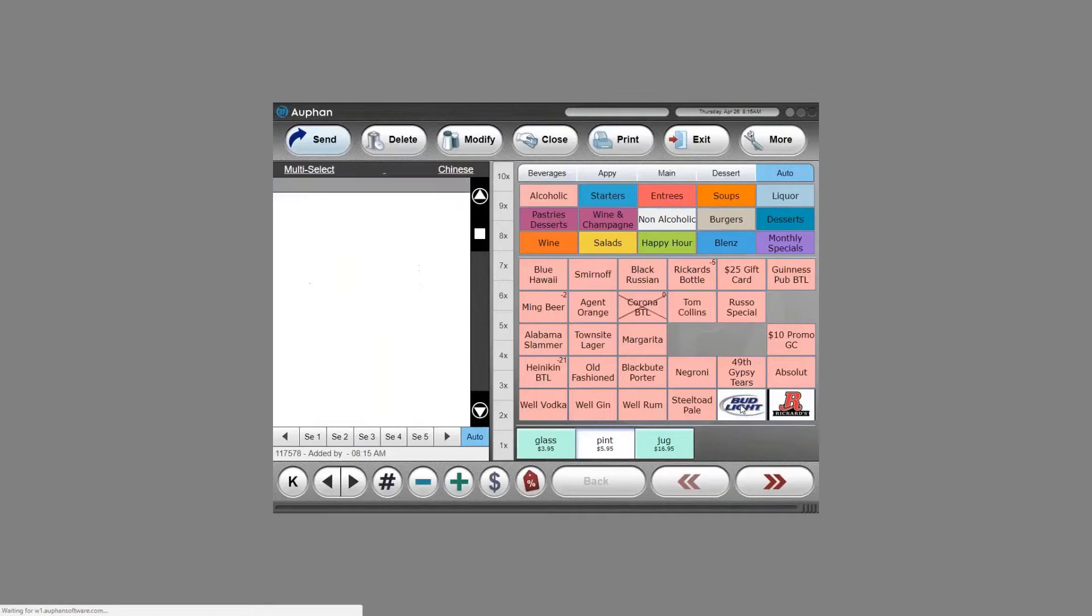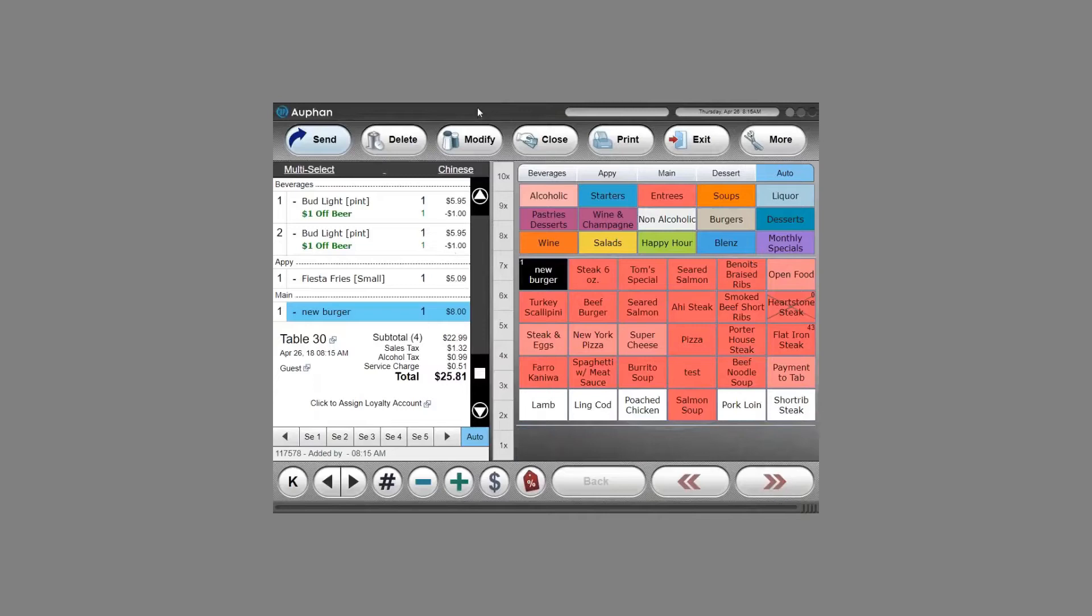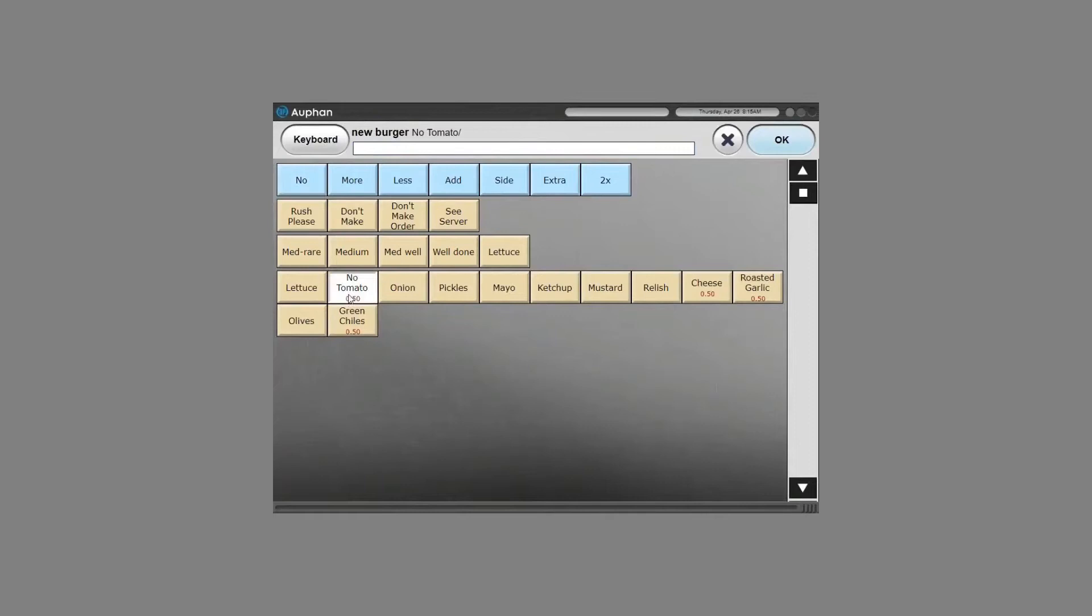We'll get a burger. I don't like tomatoes so we're going to modify our hamburger and I'm going to say no tomatoes. You'll notice the tomato has a price of 50 cents. Instead of having multiple tomato buttons, so no tomato, more tomato, less tomato, we have a single tomato button with the price associated with it and then a command line that dictates how that item is going to be charged. When I say no tomatoes, it won't charge that 50 cents and it's a way to keep the modifier screen a little bit cleaner.